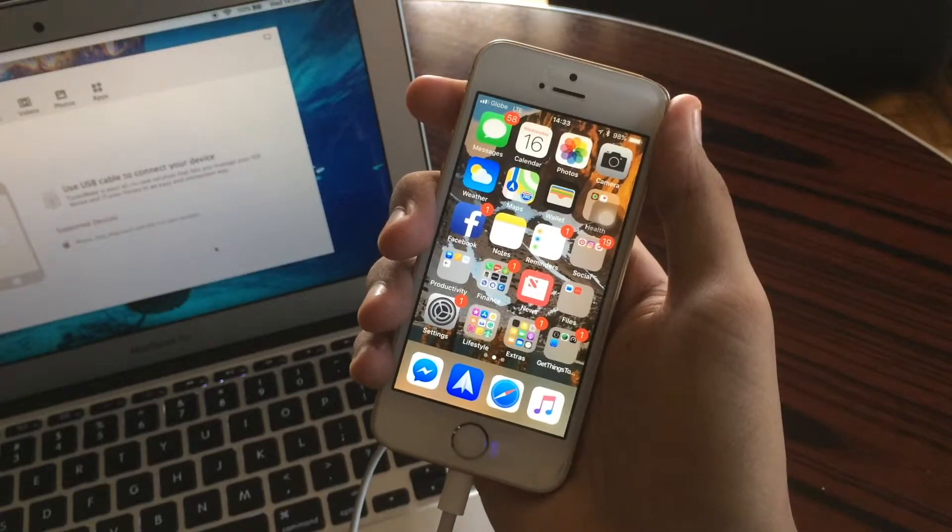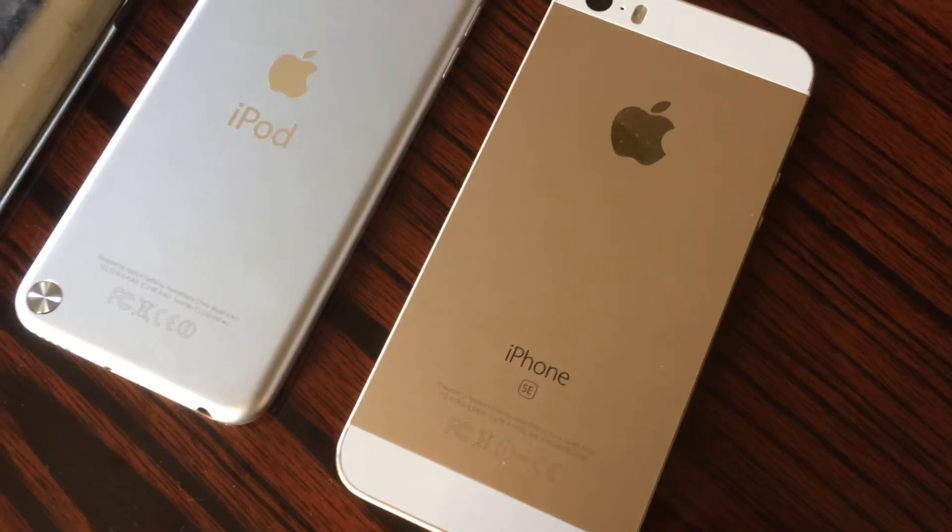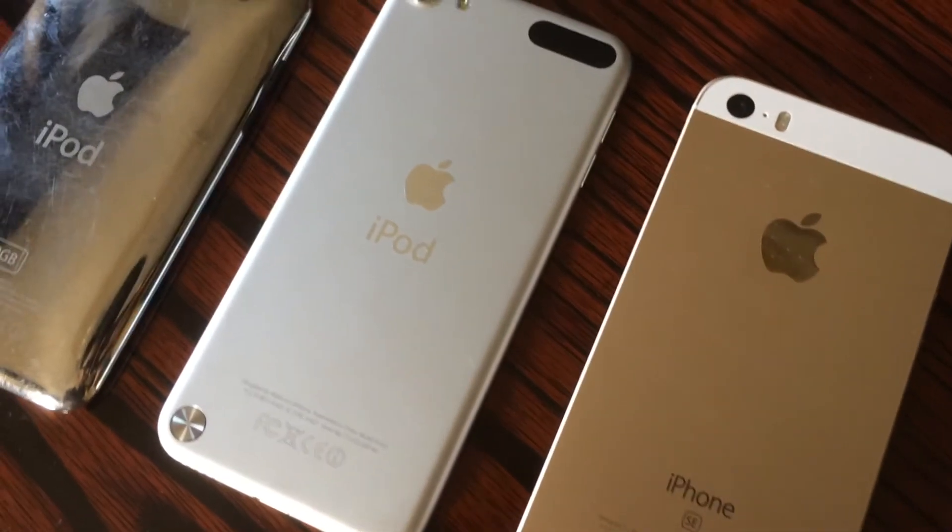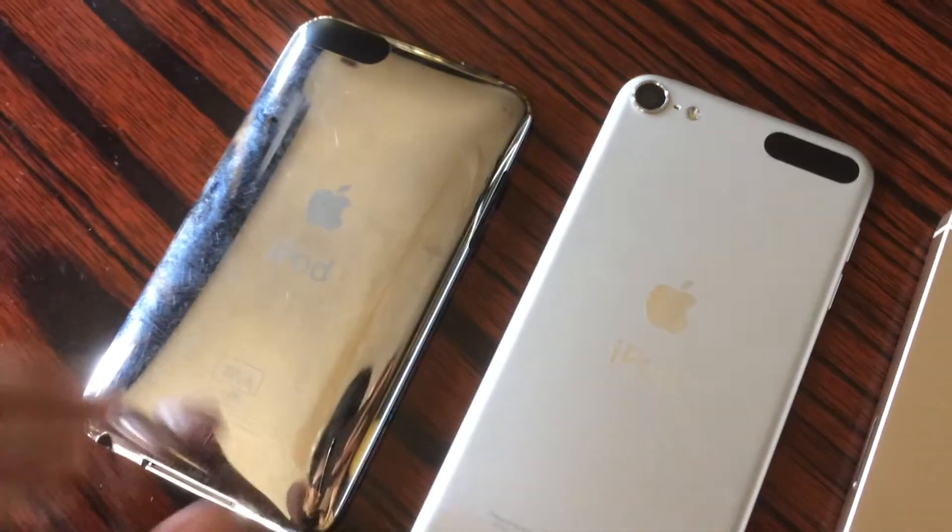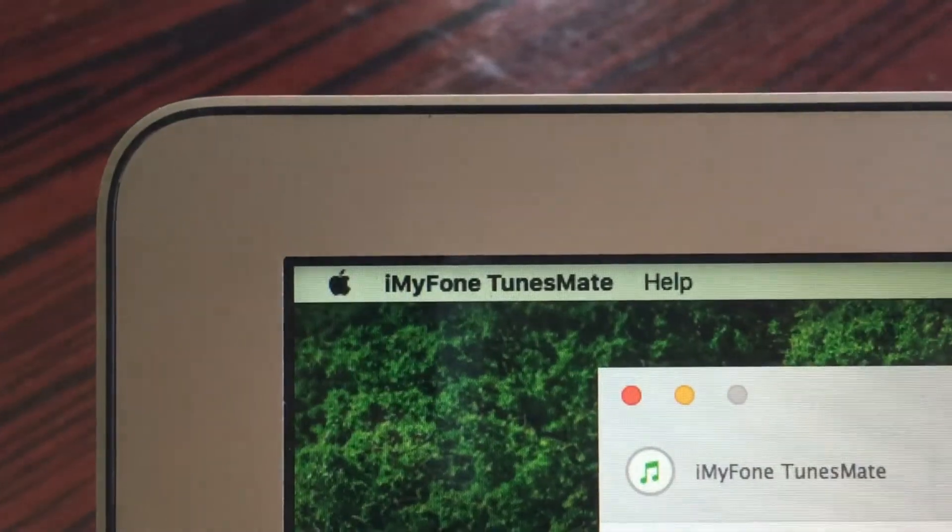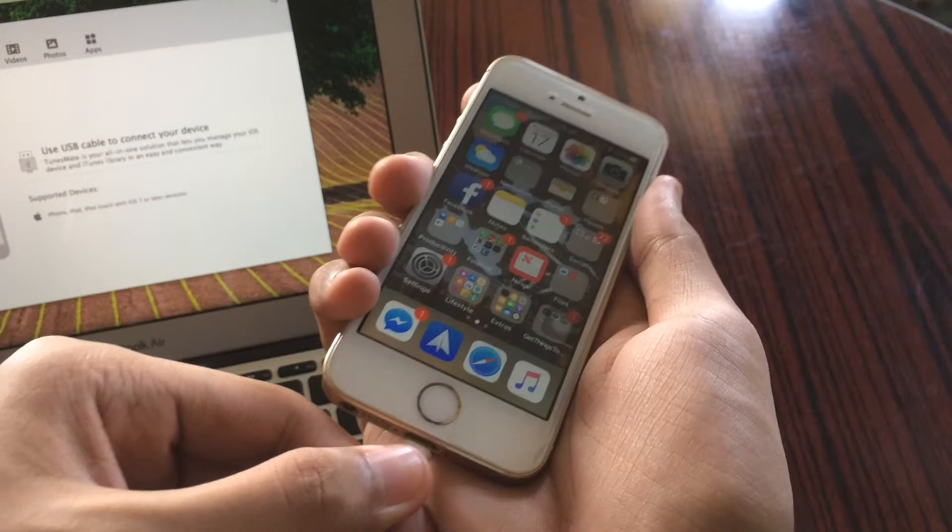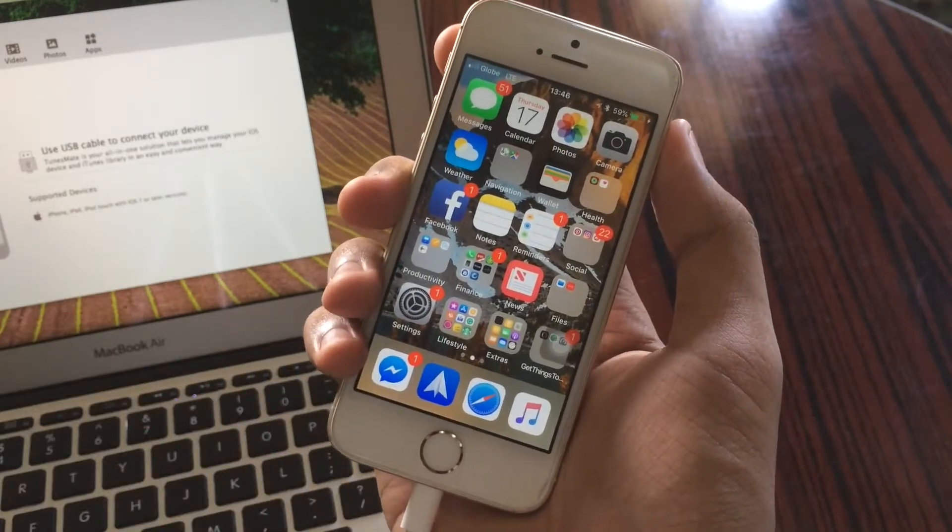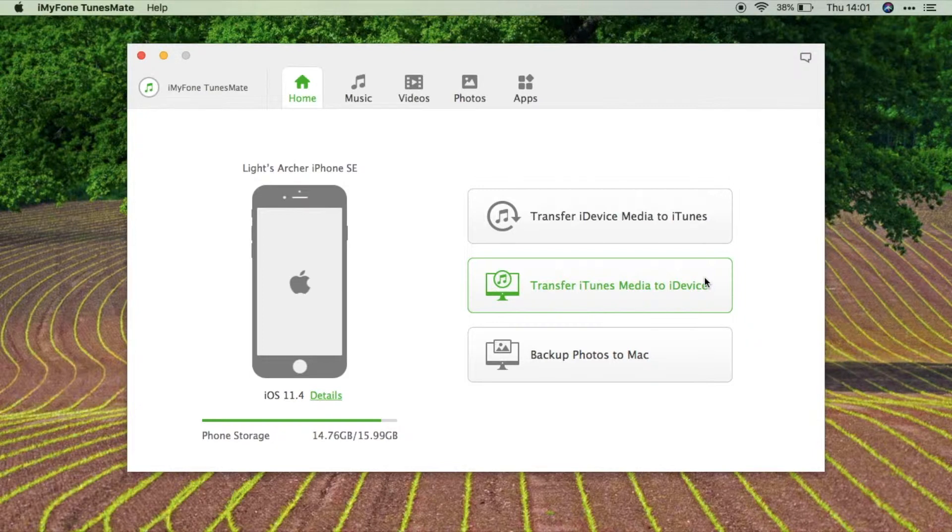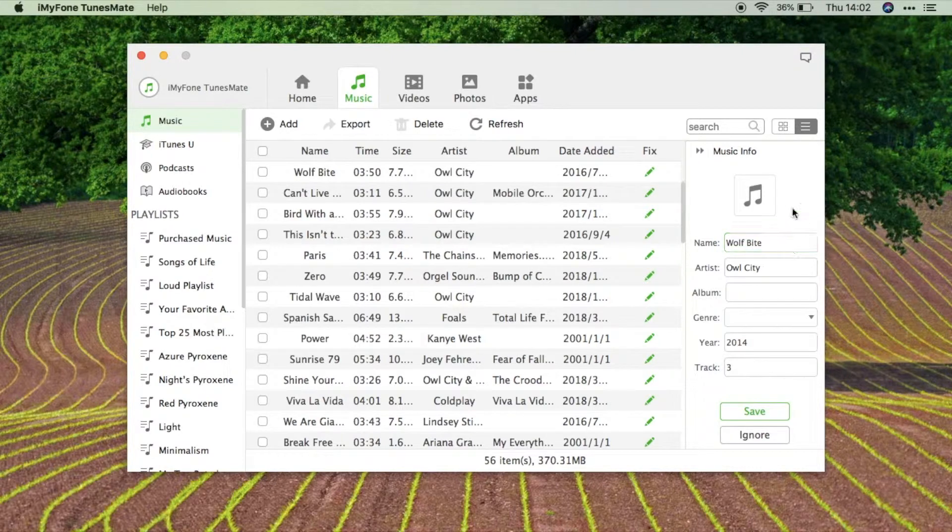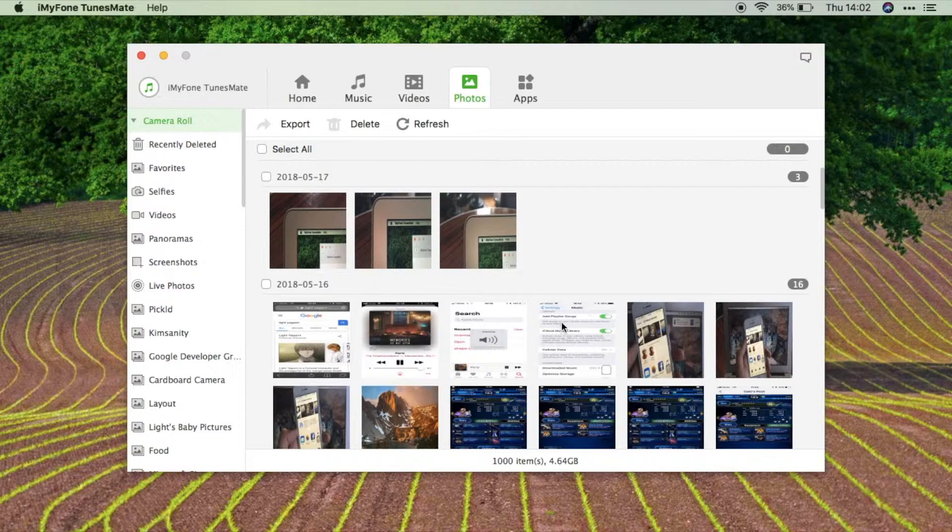So that was just an overview of what we can do with iMyPhoneTunesMate. But keep in mind that this application requires the newer devices, so older devices are not compatible. Given its nice features, it really makes transferring a lot easier in just a few clicks, which is a good option for those people who don't rely on the cloud to transfer or backup their files. But also keep in mind, even though it has these good features, it's not fully powerful enough to replace iTunes because this thing is just made for transferring.